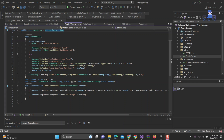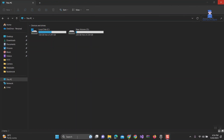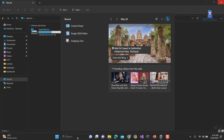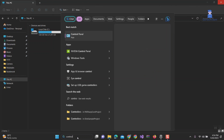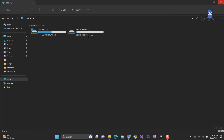1. First, close Visual Studio if you have it open. 2. Go to search and type Control Panel, and select Control Panel from the list. 3. Then at the top, choose View By Category.